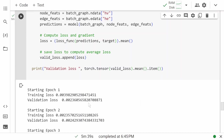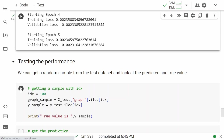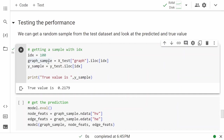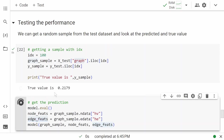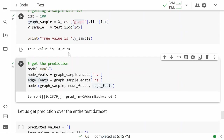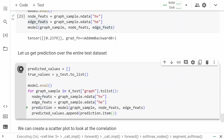The training is now complete. It took five minutes and 39 seconds to run five epochs. We can see some changes — this model takes a lot of time to train and needs a lot of data. For testing, we can get a random sample, check its graph, and make a prediction in evaluation mode by passing the graph, node features, and edge features to the model. The true value is 0.21 and the predicted value is 0.23 — not bad for one sample.